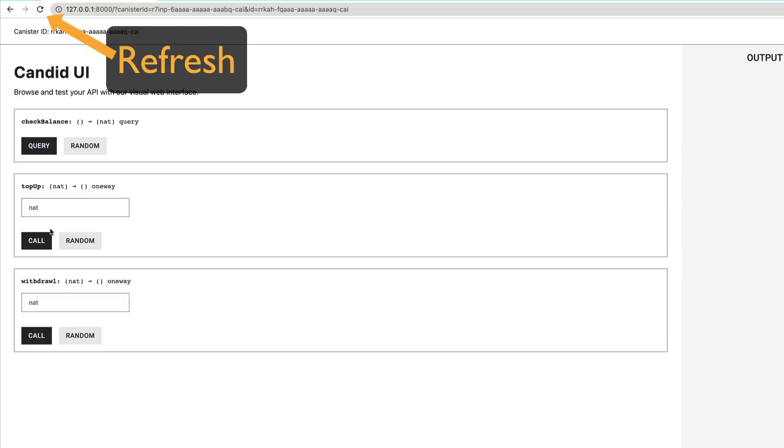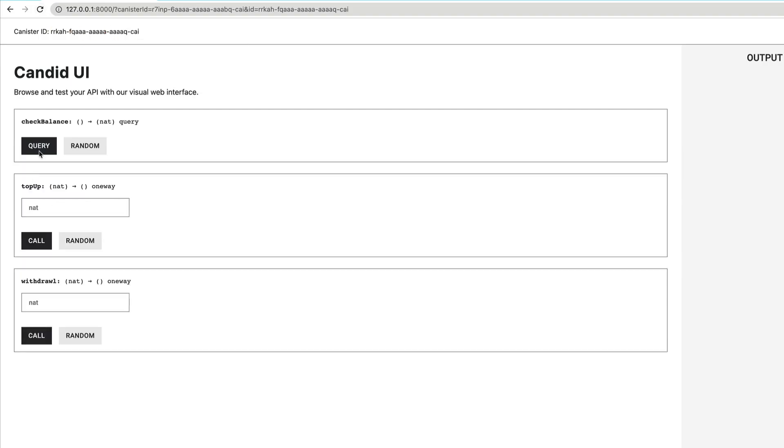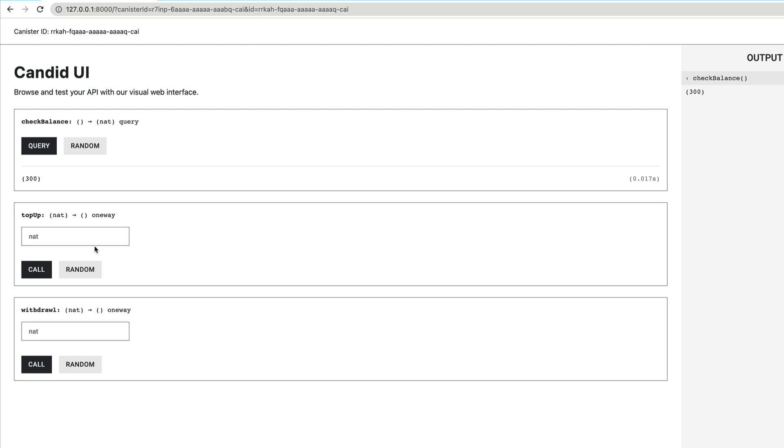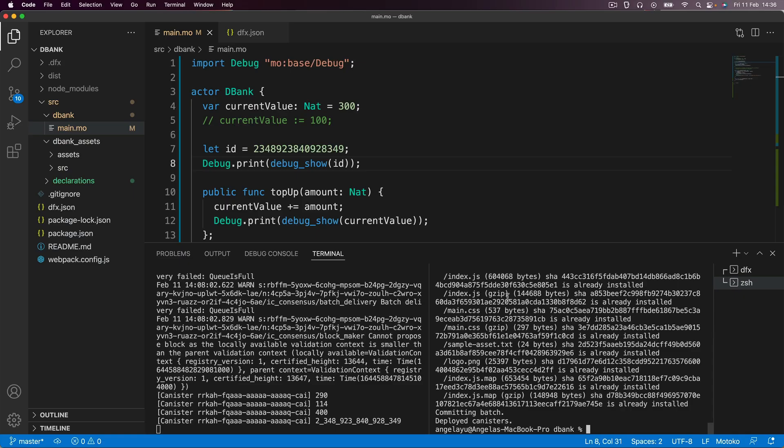If we come back and we hit query again, you can see that it gets reset back to 300. So this is the normal behavior that we saw with other programming languages as well.